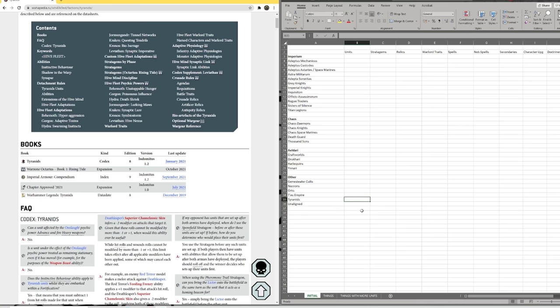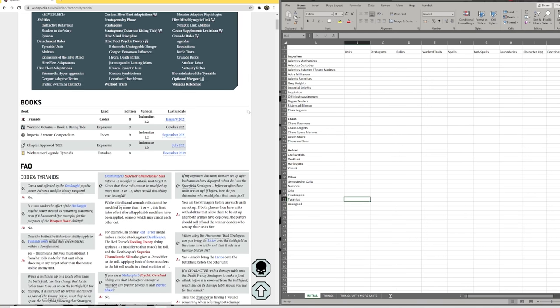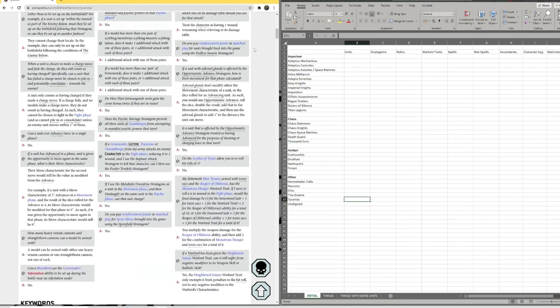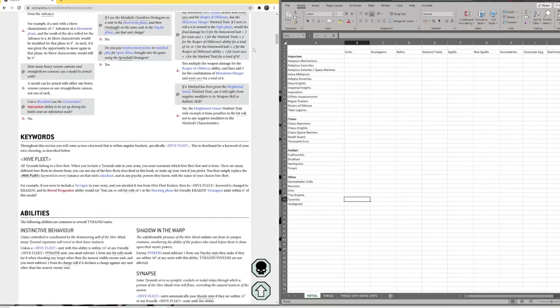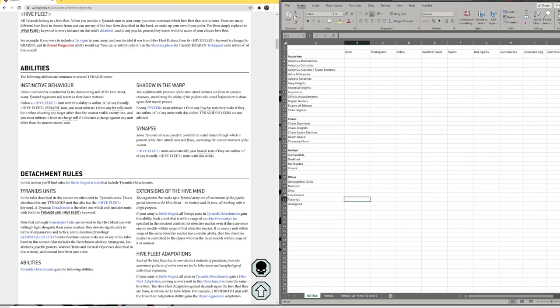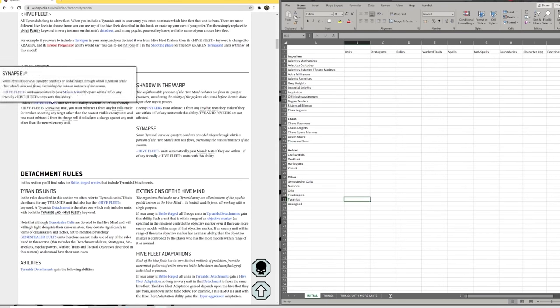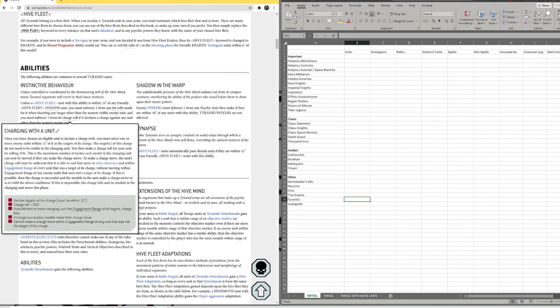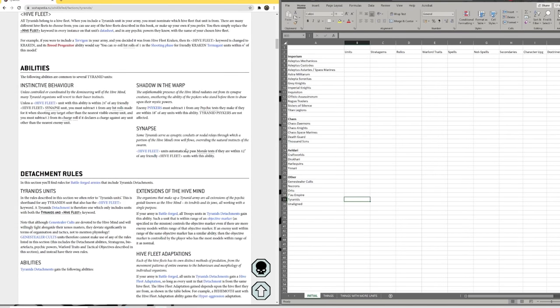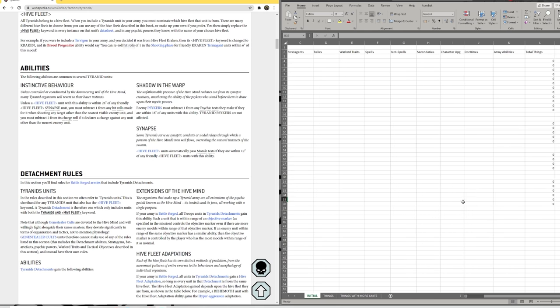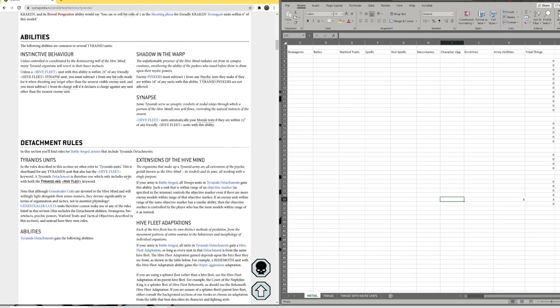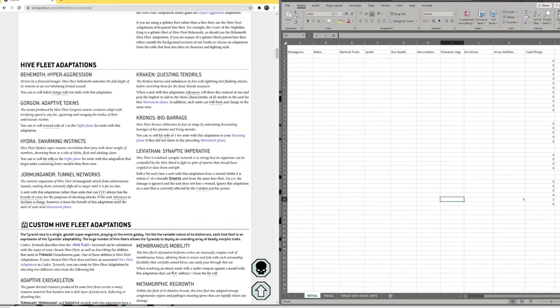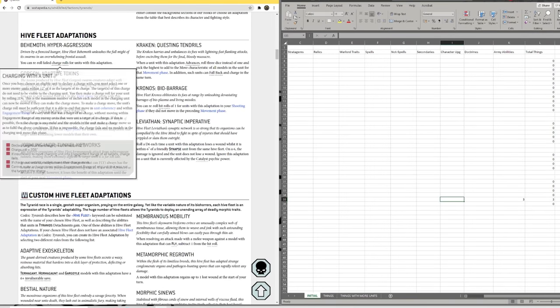Right let's just do one quickly just to see where we get. Okay so we'll go to tyranids. So as we know we've got all our FAQ, we don't need any of that. Keywords, hive fleet, that's just a keyword. Abilities, extinct in behavior, shadow in the warp and synapse. Brilliant, so I'm going to count that as three army abilities for them. And then detachment rules. We don't usually use detachment rules, so I'll skip over then.